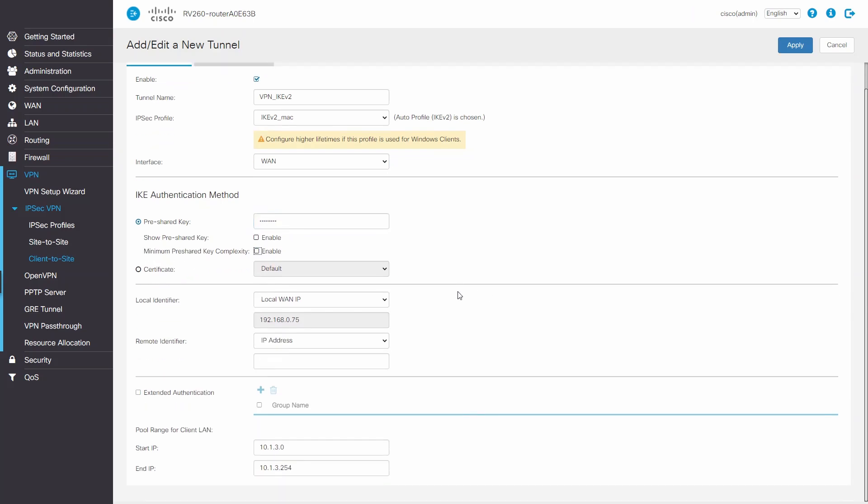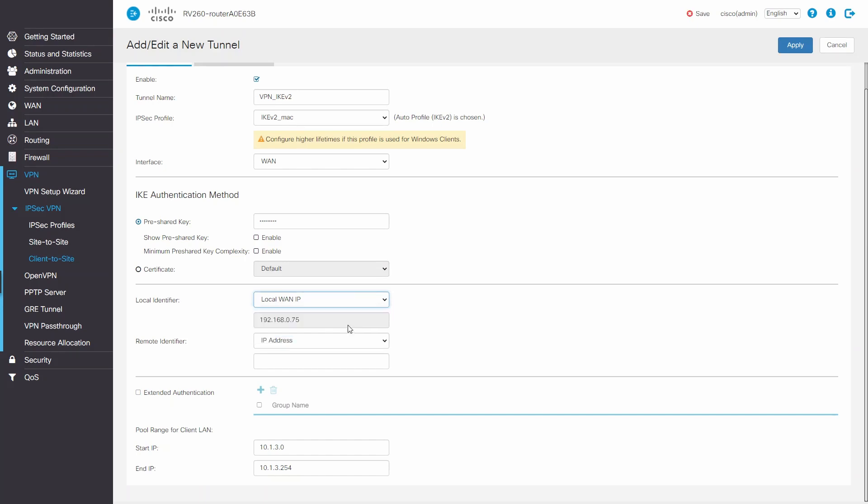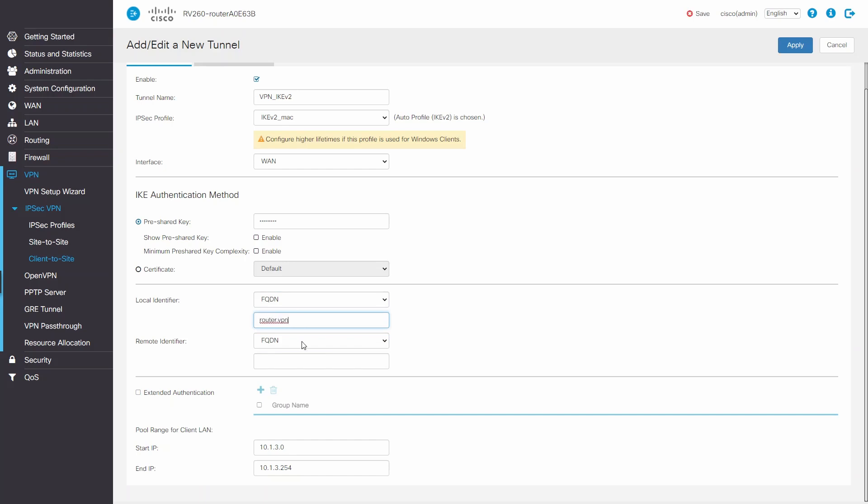For Local Identifier and Remote Identifier, we'll choose FQDN. These names are ambiguous, and they just need to include a dot. In this example, we'll enter router.vpn for our local identifier and client.vpn for remote identifier.